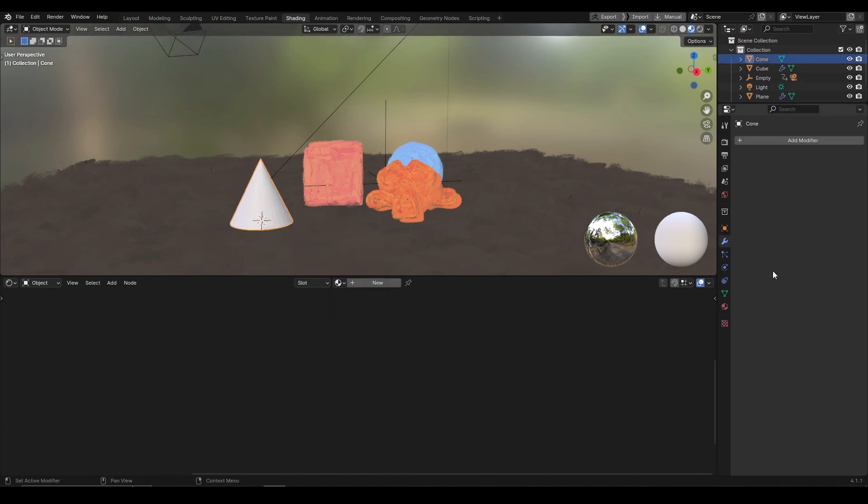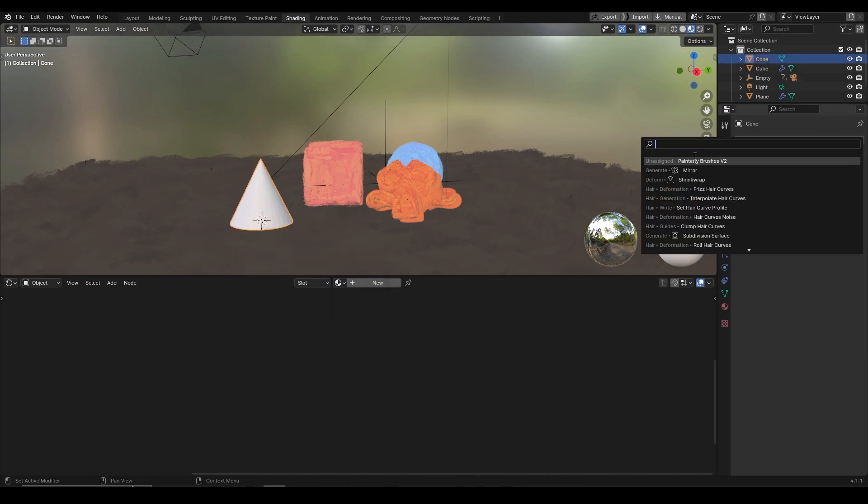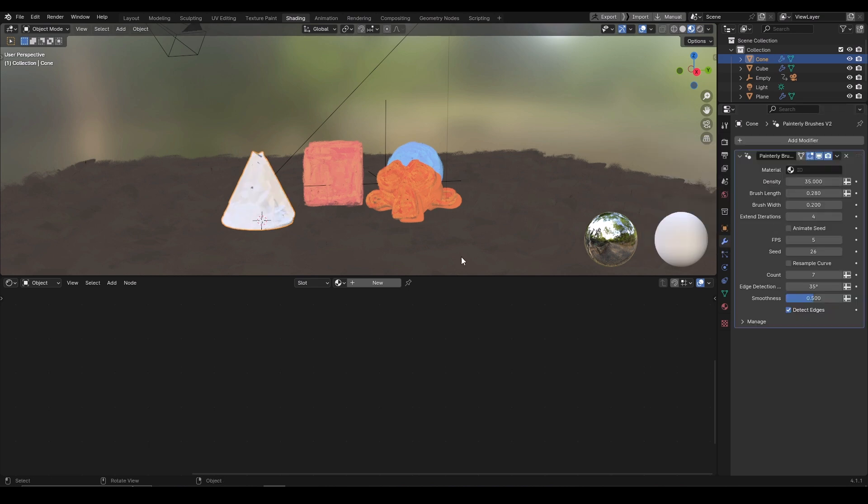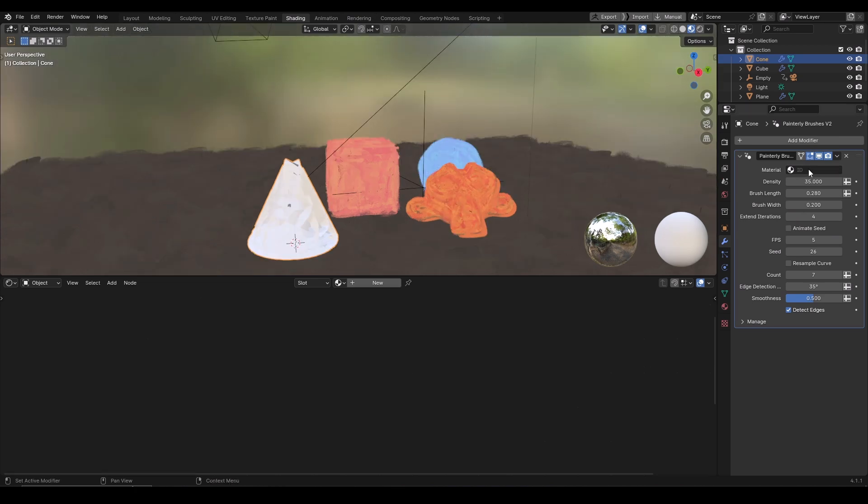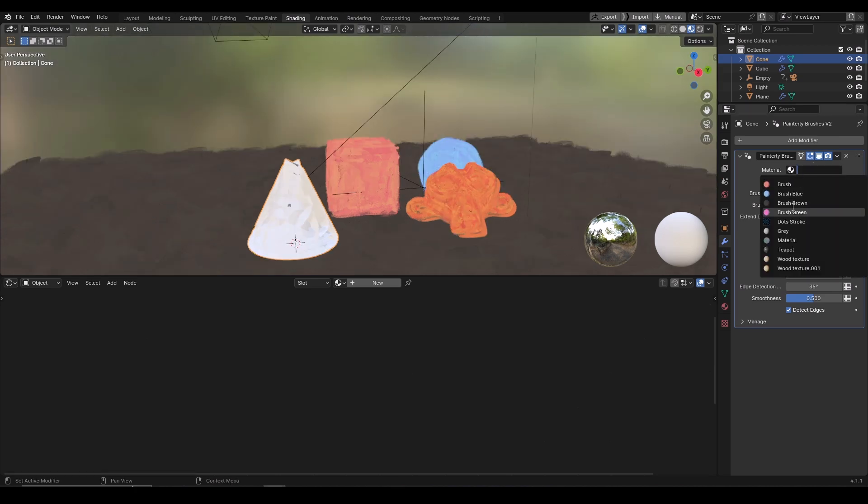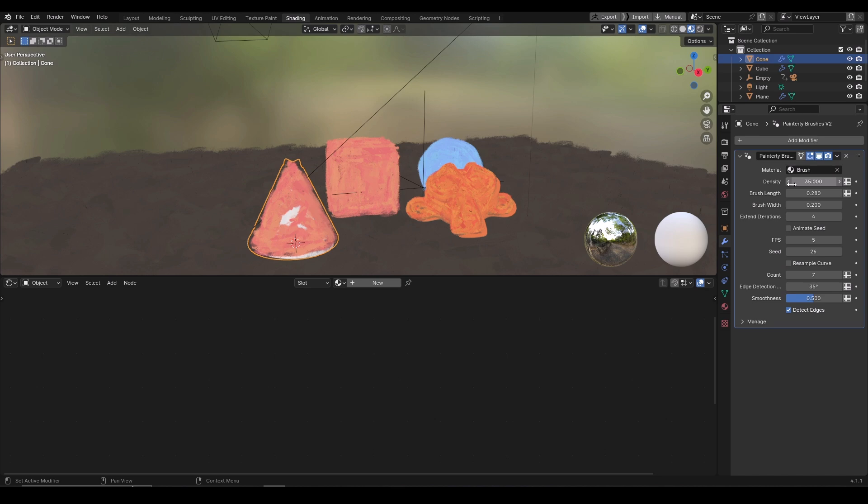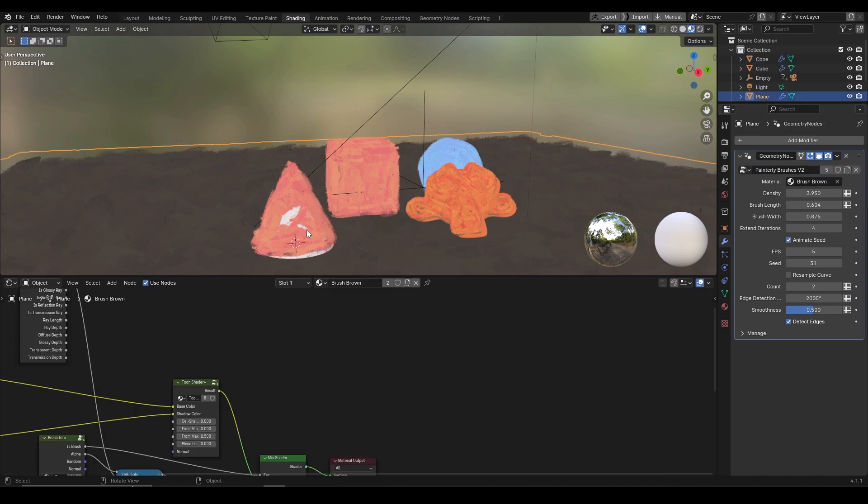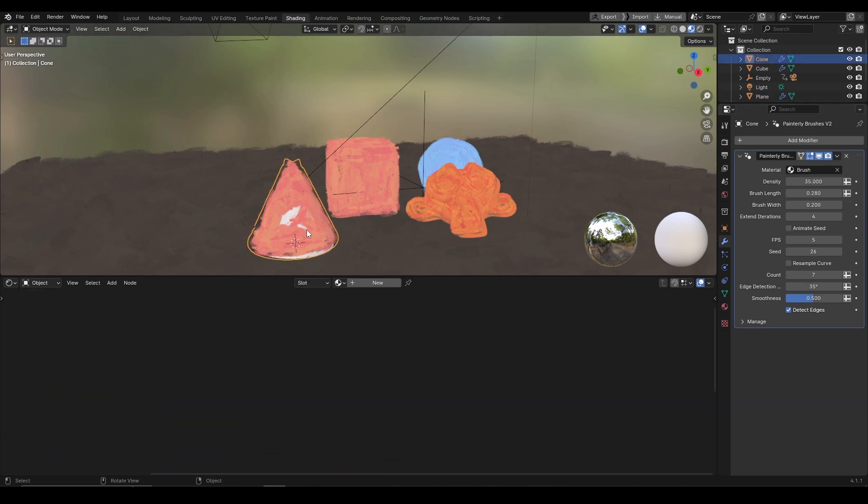While the model is selected, go to modifiers and search for Painterly brushes. After appending, they would appear here and select it. Well, it did something. Click on material and select any material provided by the file. I will select the brush material for example. Now this material is already assigned to another object.